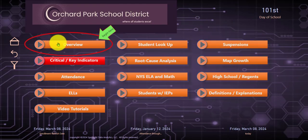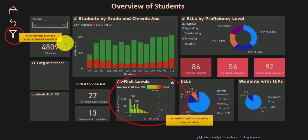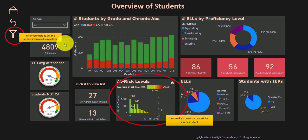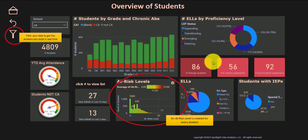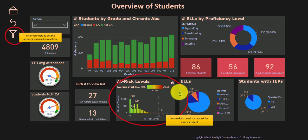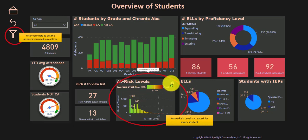When you log on to the system, you can go ahead and look at an overview of students. Typically people like to look at the overview of their schools or their students. When you log on, you're going to see at-risk levels.